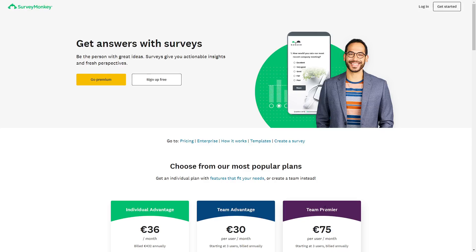For example, you can use SurveyMonkey. SurveyMonkey is an excellent tool to collect data with. It is also free. The unpaid plan is perfectly fine, and it allows you to ask many questions, export your data, and answer your research questions.